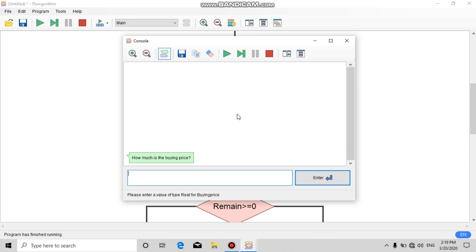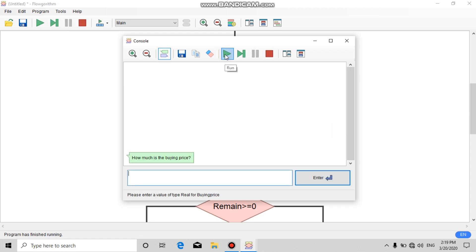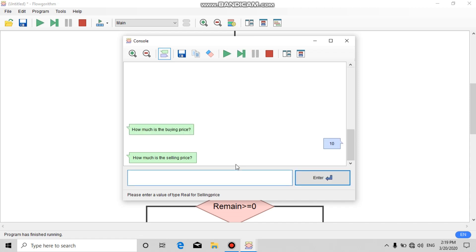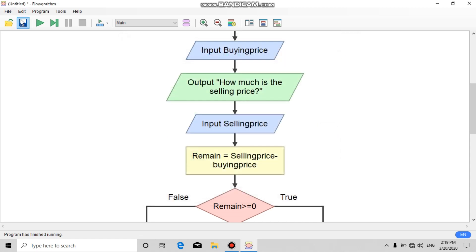Let's run it for another case. Buying price is 12, selling price is 10. We get: the loss is 2. The percentage of loss is also shown. This is the program — don't forget to save.